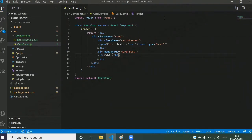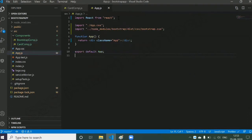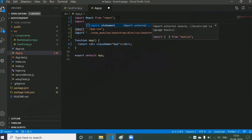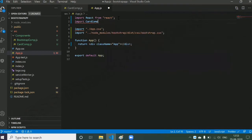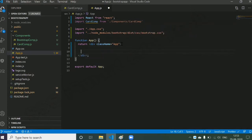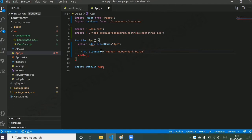Now I want to configure this component in the App component. Go to App component and import it: import CardComp from the card component reference. Now in the App component I want to add a navbar. In Bootstrap we have a nav component. Let's use that — I hope everyone knows Bootstrap.